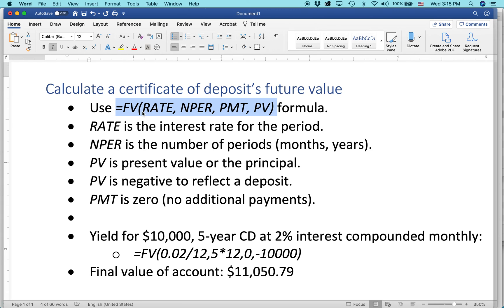Inside the parentheses are the arguments. Rate is the interest rate for the period — that might be monthly or annually. Nper is the number of periods — that could be the number of months or the number of years in the certificate. PV is the present value or the principal. PV is usually negative to reflect that it's a deposit, from your point of view. And payment is zero because there are no extra payments during the life of this particular CD — though if you did have a situation where you're adding to the loan, you could add money there.